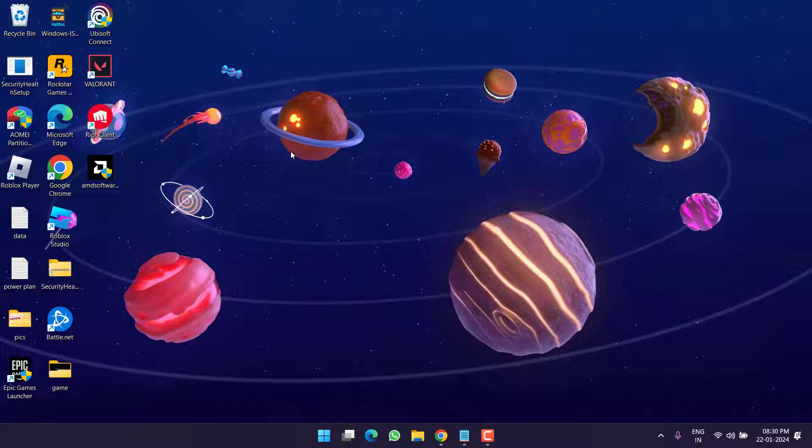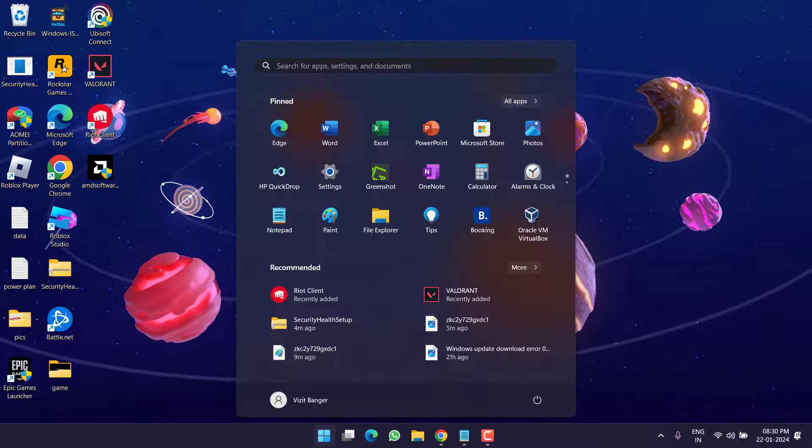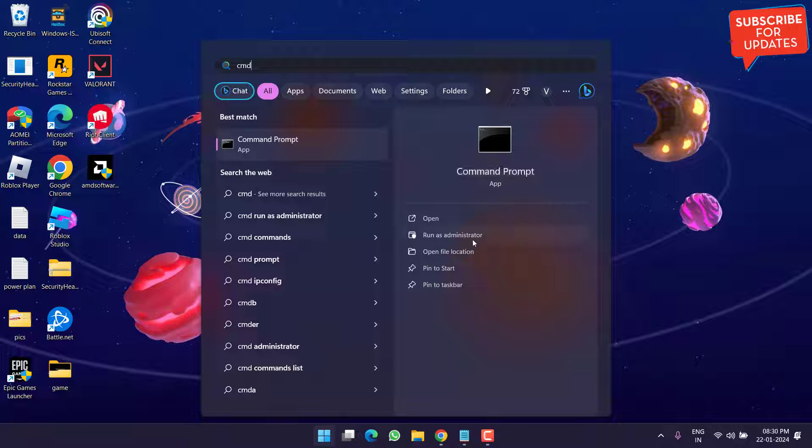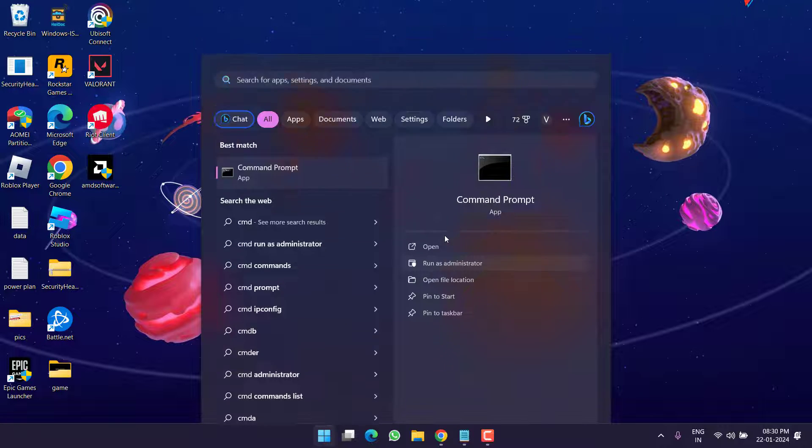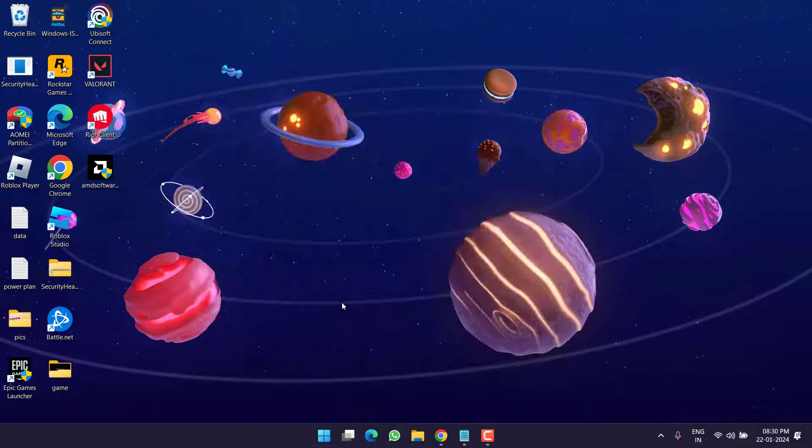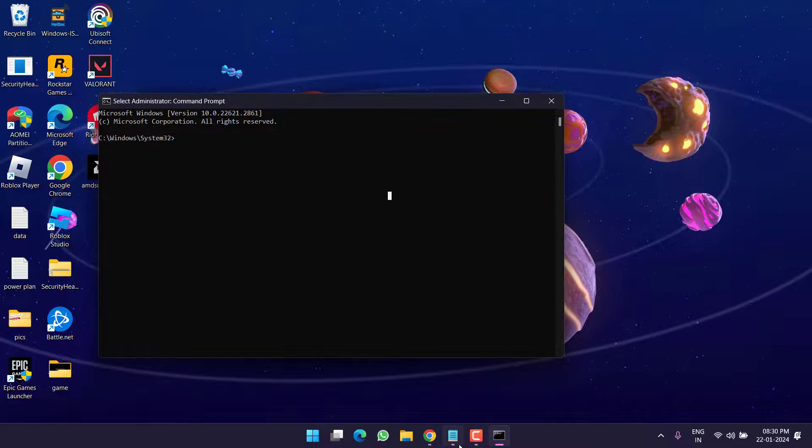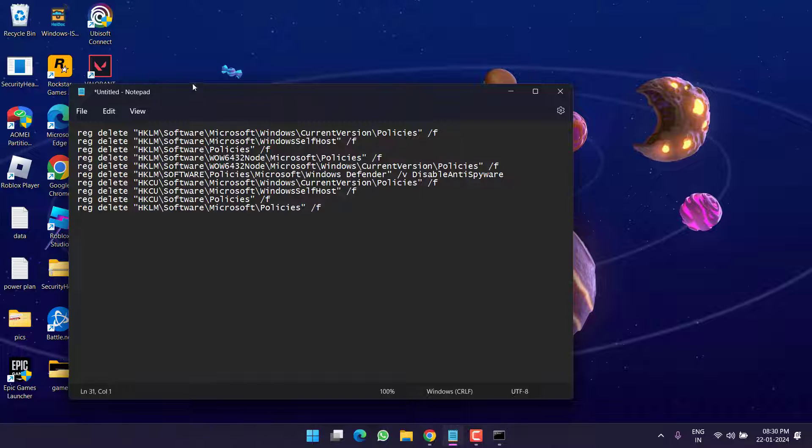Now if this method fails to work out, in the next step, click on the Start menu and type CMD. Run CMD as an administrator. Now in CMD you need to delete a few registries one by one. Here's the list of registries which I will share in the description of this video.